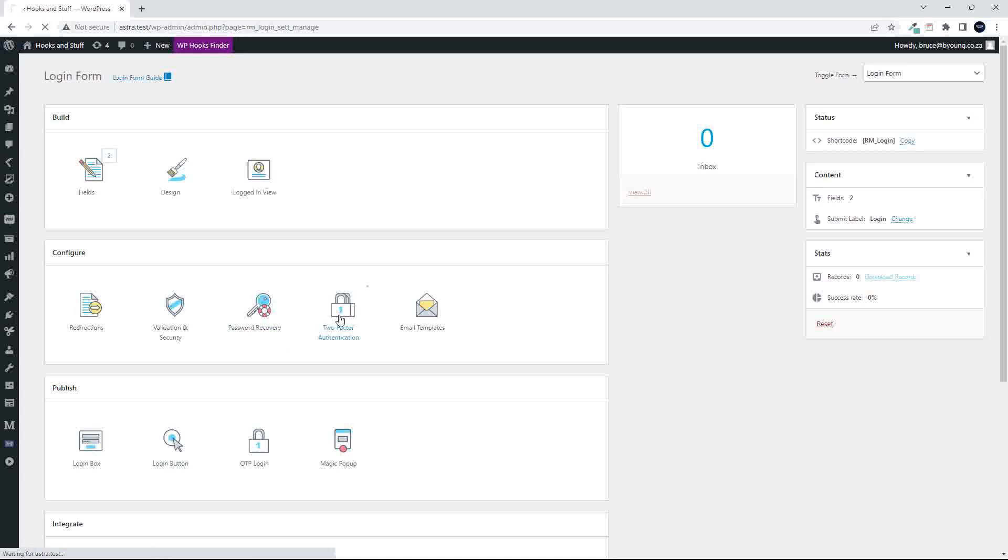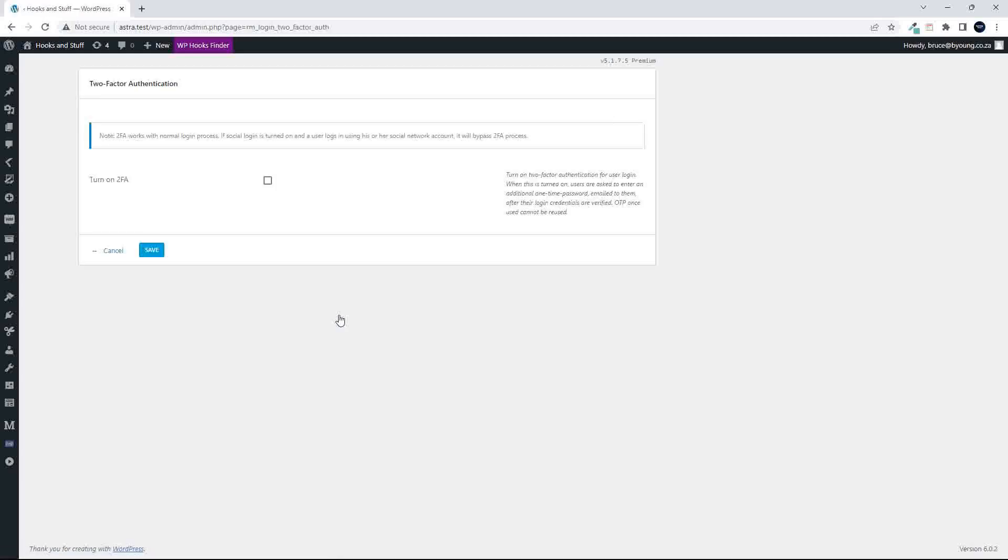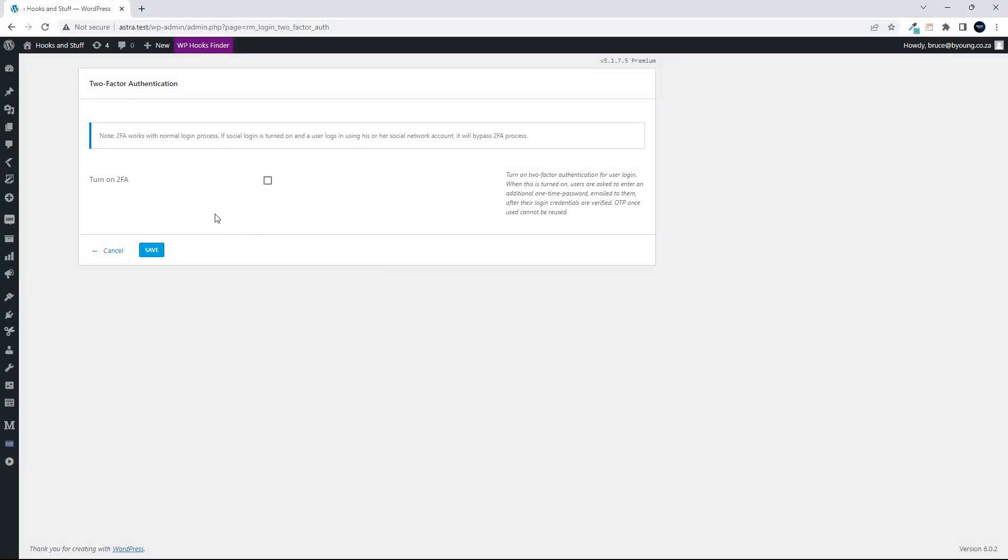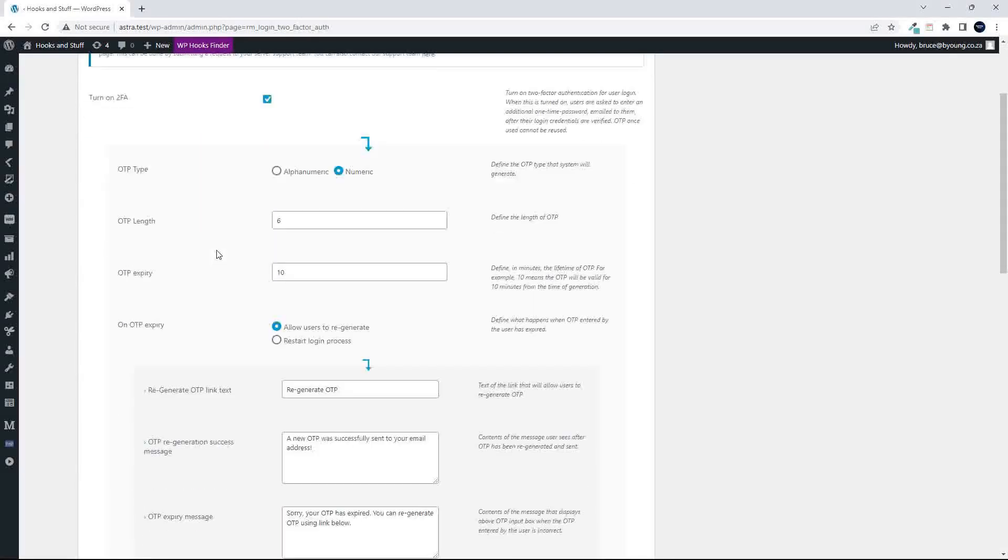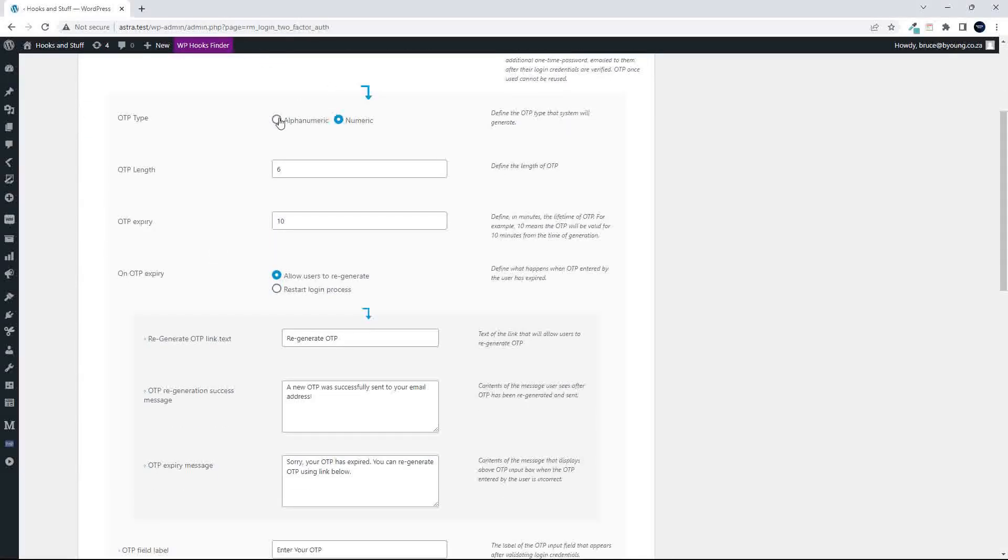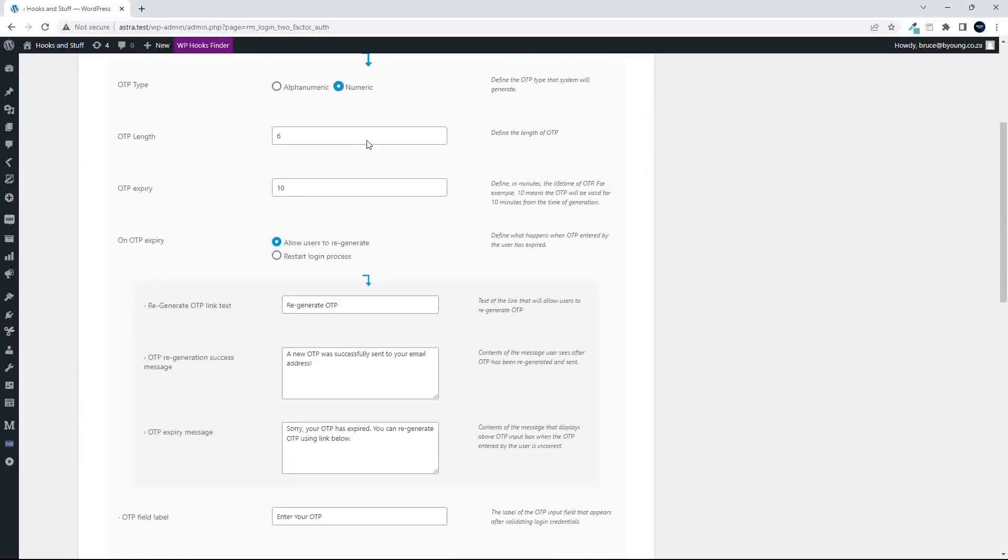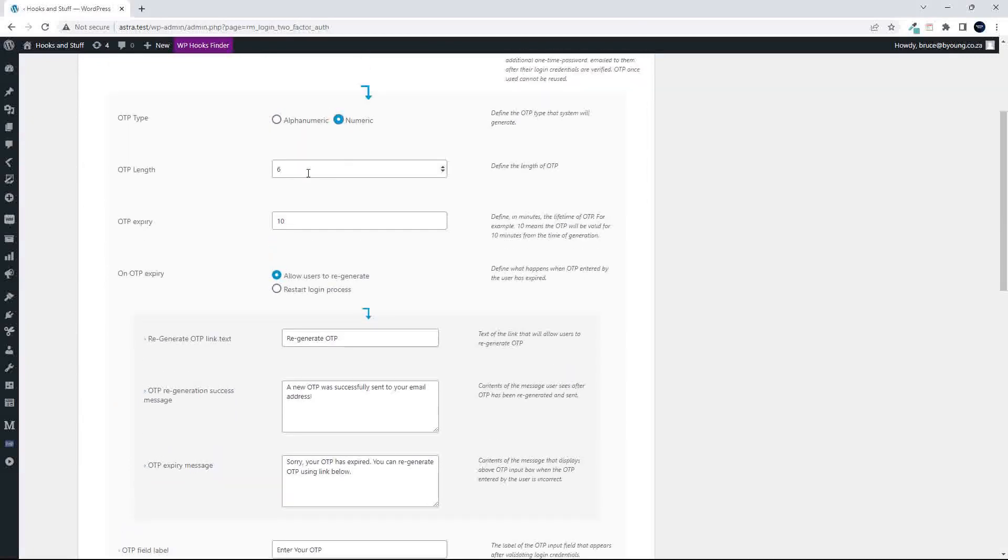There's also the two-factor authentication. So that just makes for a new kind of more secure process. And here we have to just turn that on. And once it's turned on, you can decide if it's going to be an alphanumeric code or a numeric code. The one-time pin, what's the length expiry.